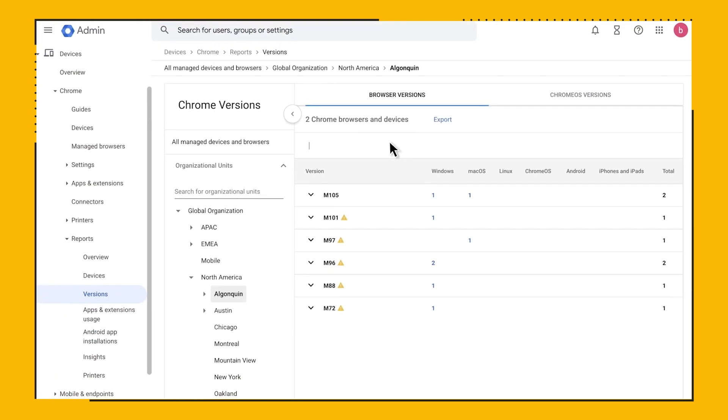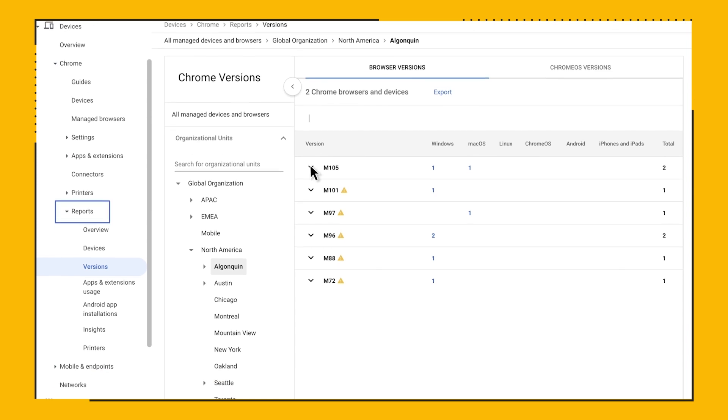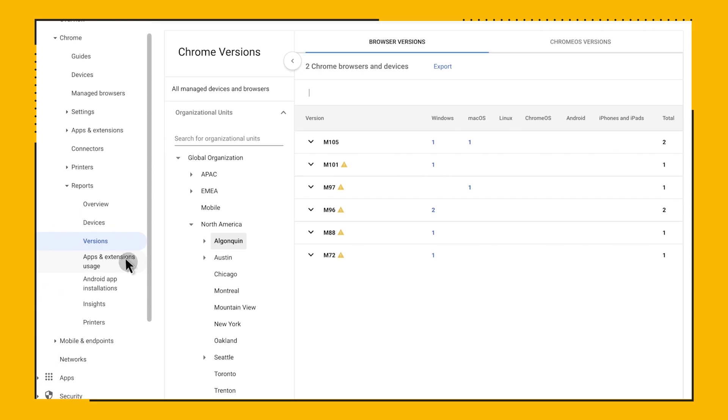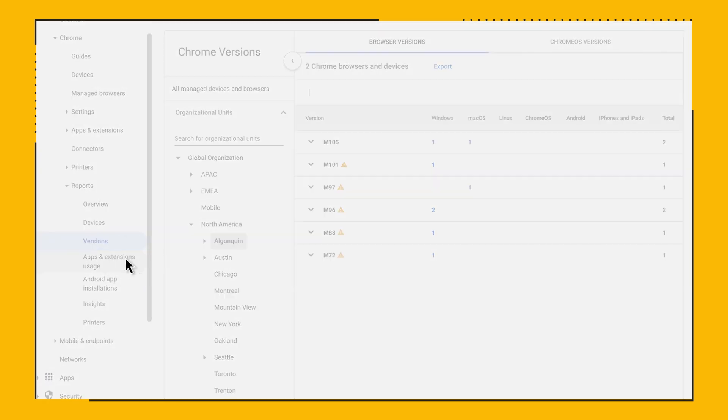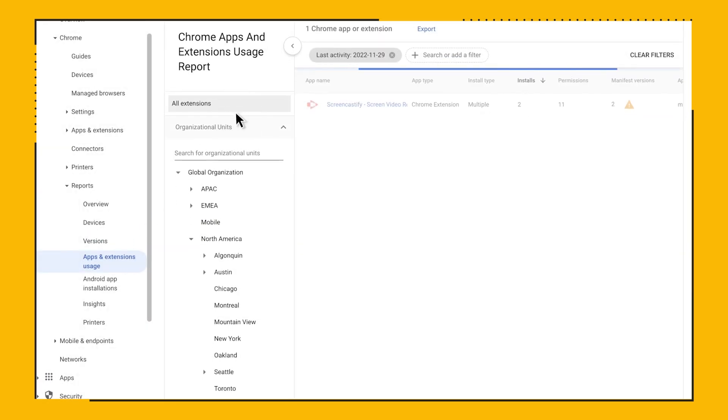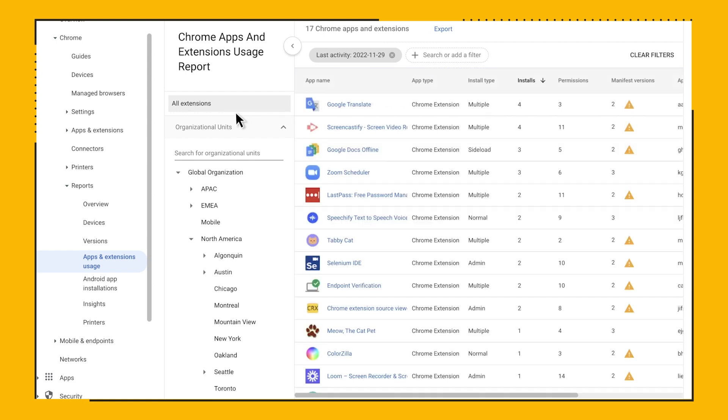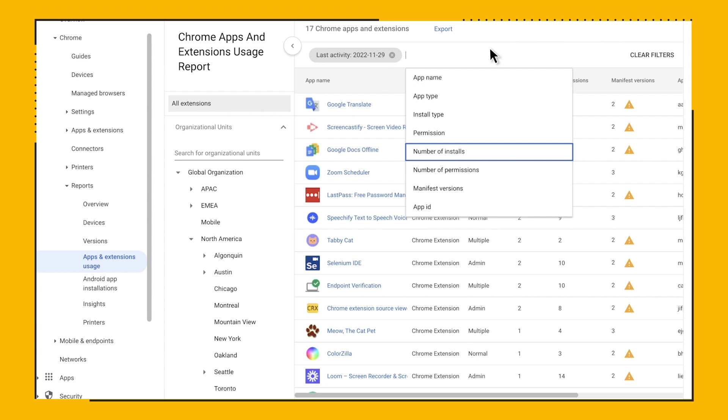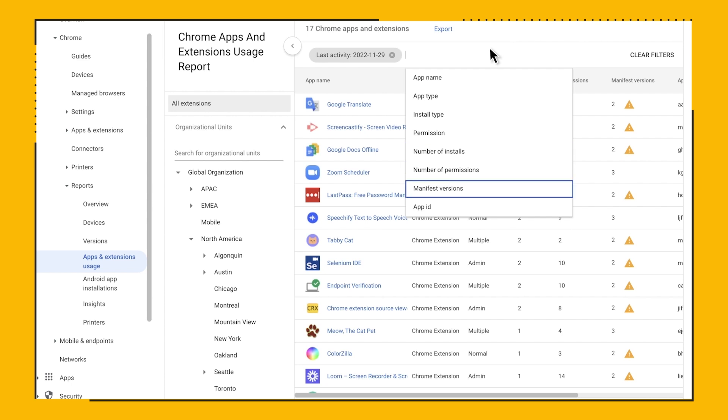The last report available in Chrome browser cloud management is the Apps and Extensions report. In the Reports section, click on Apps and Extension. You can quickly get an idea of every single app and extension in use within your organization. You can also search for a specific app and extension by searching for the number of permissions. You can see the name of your app or extension, see the number of installations, the number of permissions required, and even the manifest version.